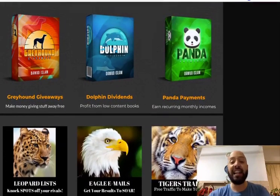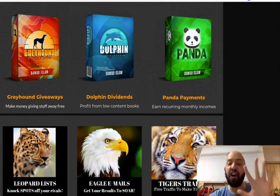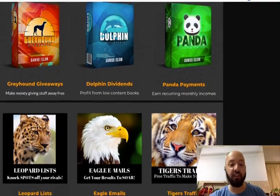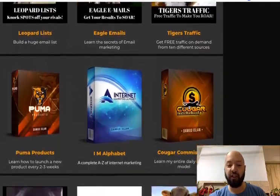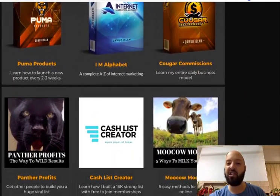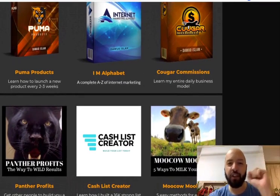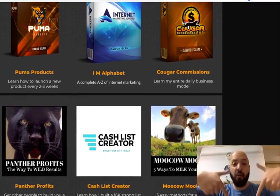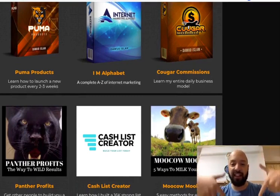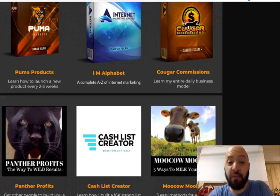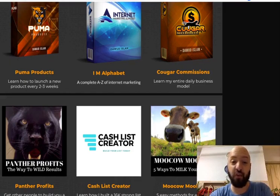I'm going to give you the opportunity to have access to five of these products — choose any five. Greyhound Giveaways, Dolphin Dividends, Tiger's Traffic, I Am Alphabet, Panther Profits — choose any five of these 12 products you see on this page. When you purchase Wombat Wealth today using that link just below in the description and comments, email me with your proof of purchase and tell me which five products you want. These are all of Dawood's best-selling products — this man has built a recurring empire of over $26,000 a month based on these products, so you know they're good.